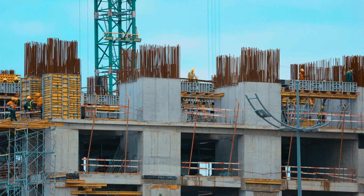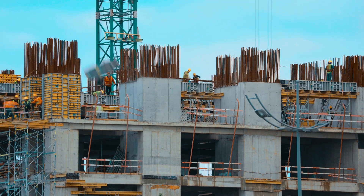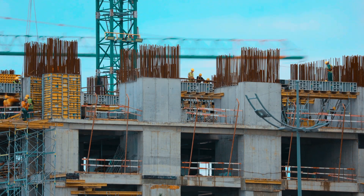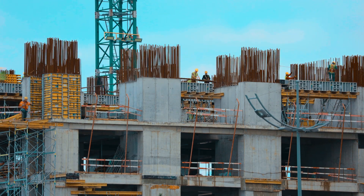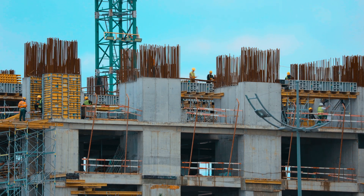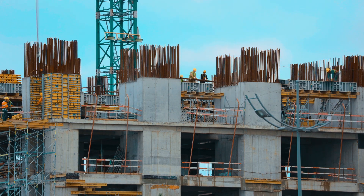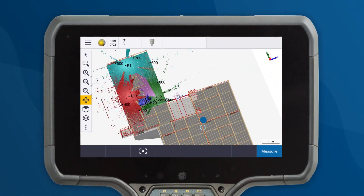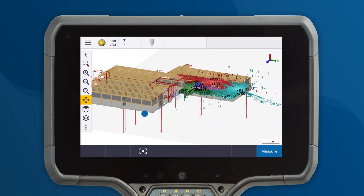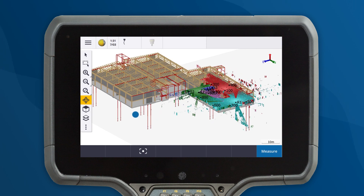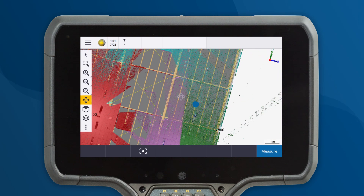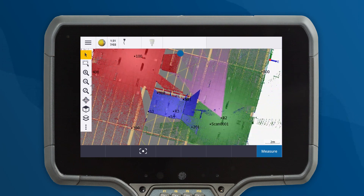As technology continues to advance, the amount of data we collect during a project can become overwhelming. Let's look at some of the new tools Trimble Access has introduced to make it easier to work with a lot of data. In this complex project, there is a large BIM model and multiple scans. We need to inspect the vertical conformance of a column in the model, but there's too much data getting in the way.